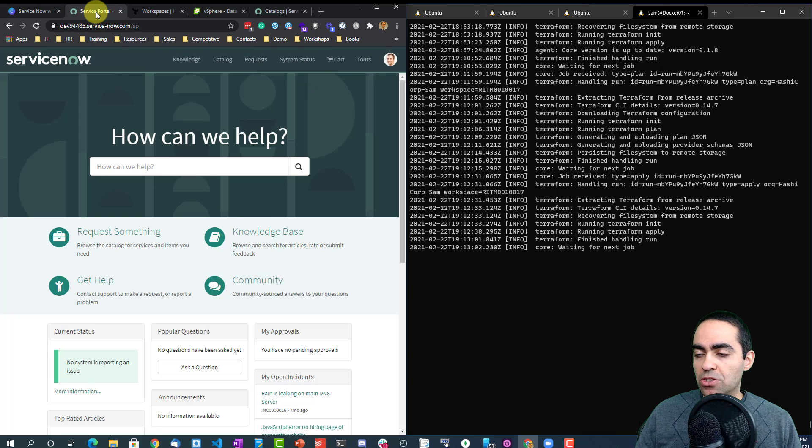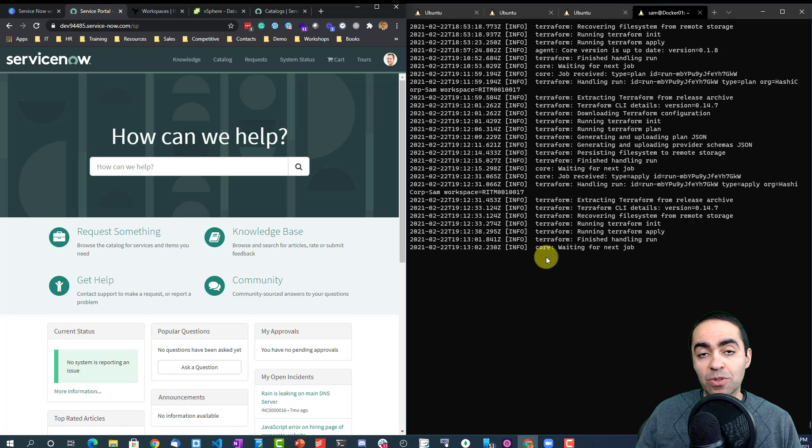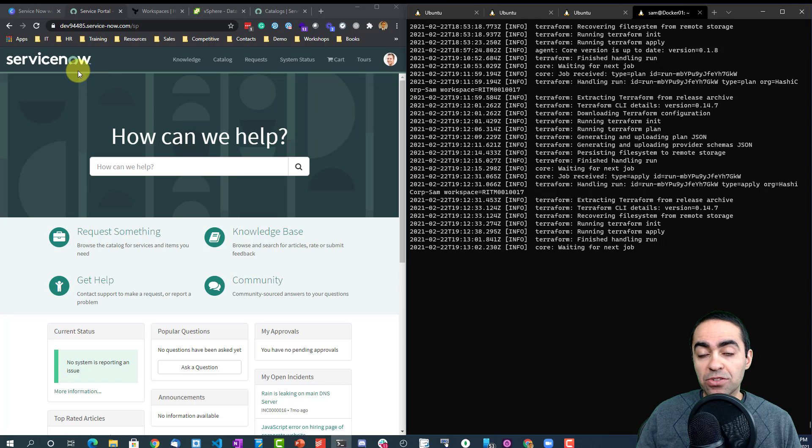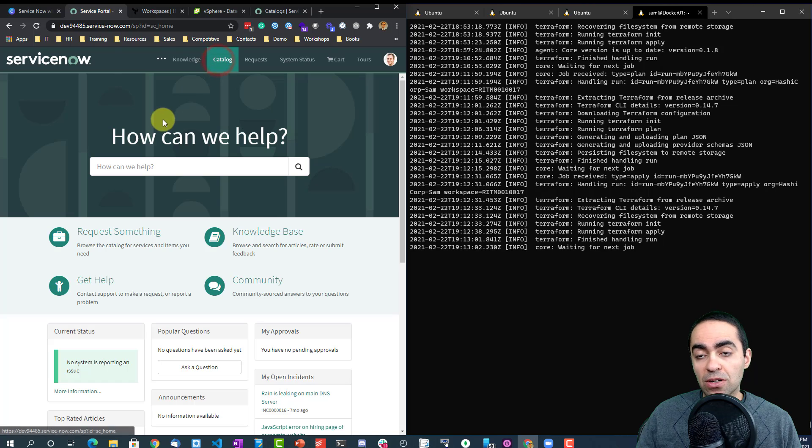On the right hand side here I have my terminal running and it's running the logs from the cloud agent. On the left hand side I have ServiceNow, and as you can see I can go to the catalog.